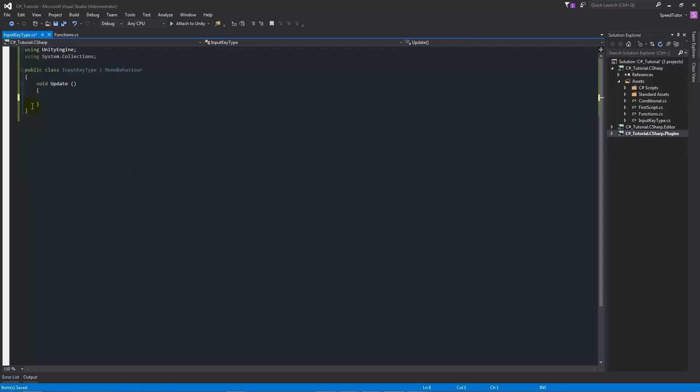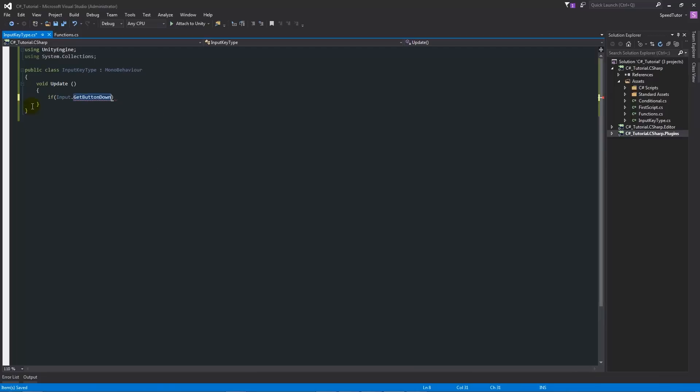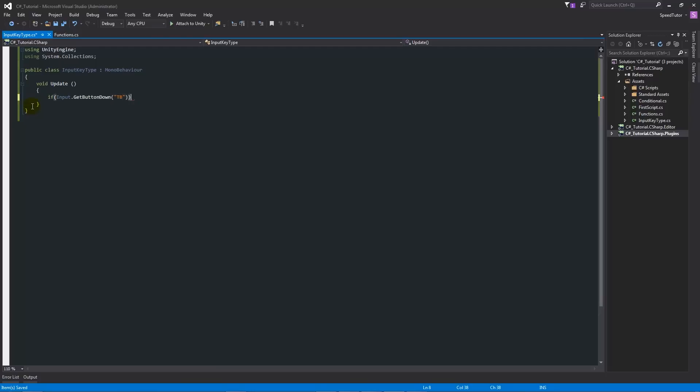From there, what we can write is: if input.GetButtonDown and we'll use GetButtonDown in this instance. Then in brackets we're going to say in quotes, we're going to just call this "TB" for test button or something like that. Then we'll add two curly brackets below.